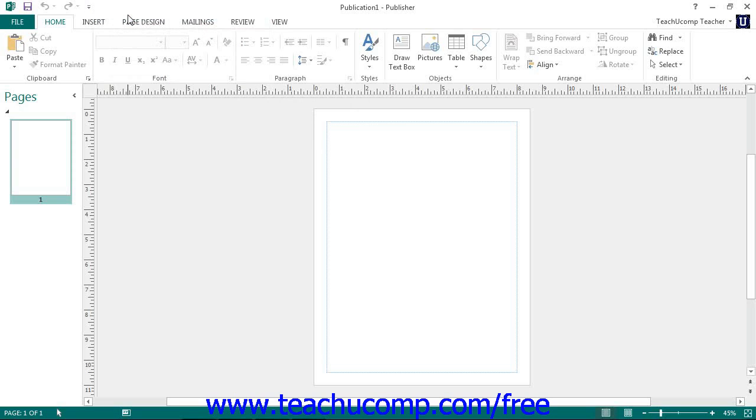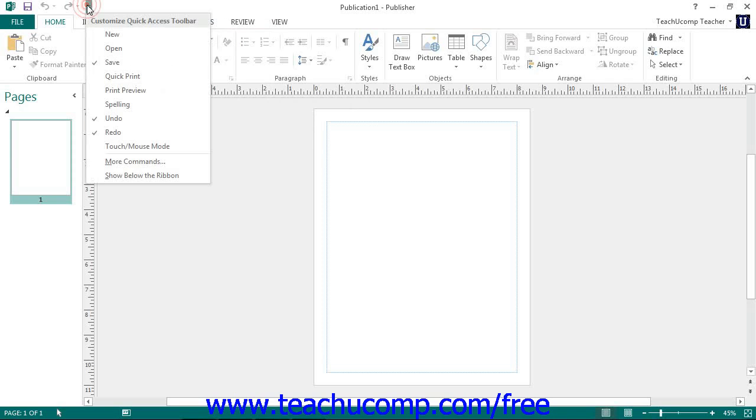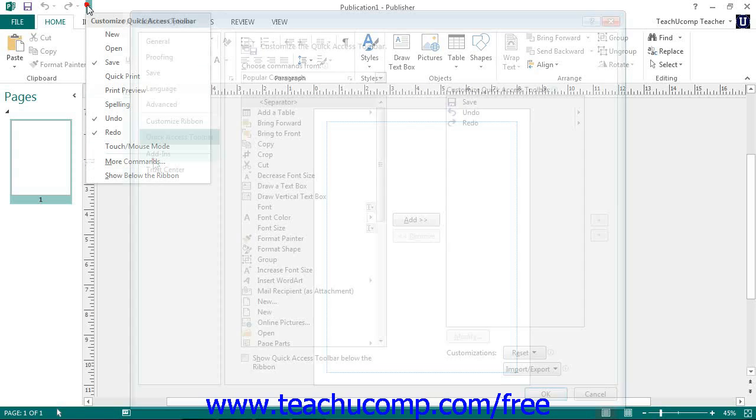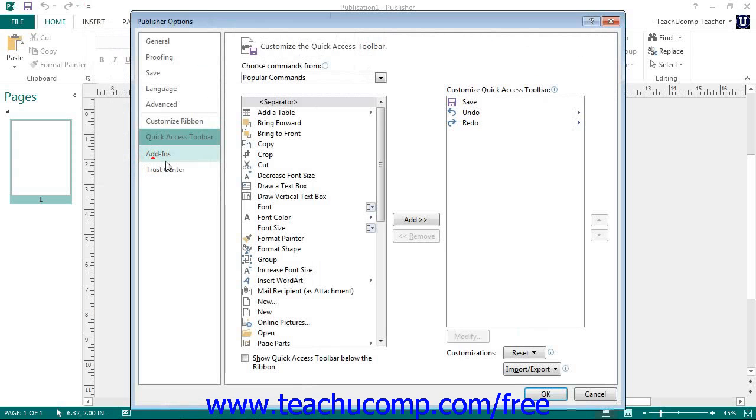You can more thoroughly customize the Quick Access Toolbar by clicking the Customize Quick Access Toolbar button and then choosing the More Commands command. This opens the Publisher Options window.